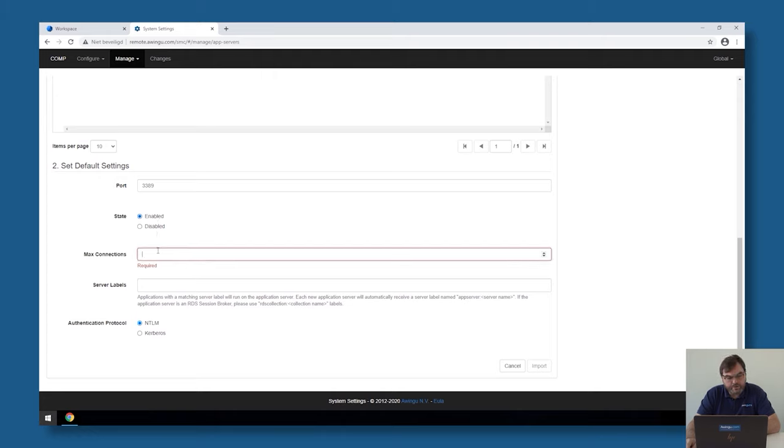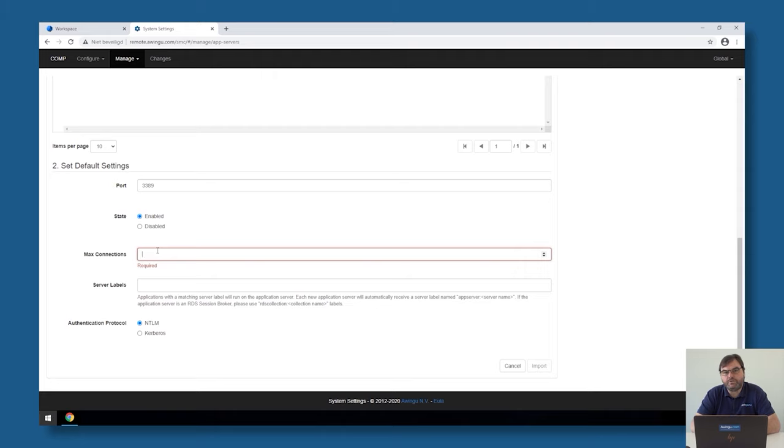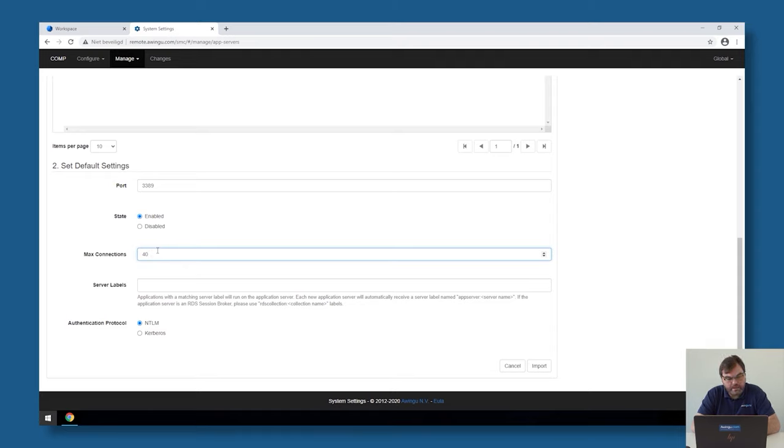Avingo is also asking the maximum connection. The systems I'm connecting to are Windows Server 2019 with Microsoft Terminal Server installed on it. I can connect with as many users as I have licenses for. I can, for example, connect with 40 users to each of the application servers.